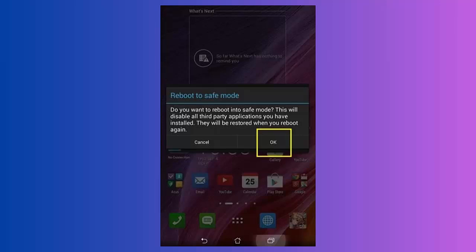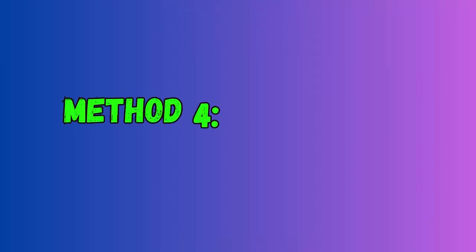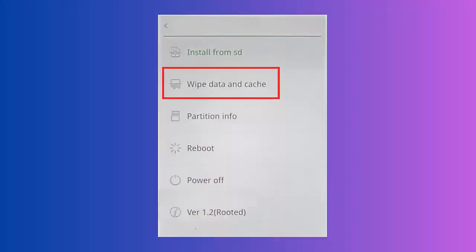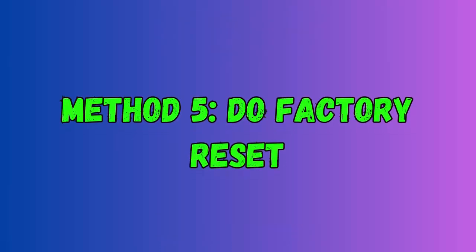Method four: wipe cache partition. First, switch off your phone by holding the power button. Now press and hold volume down plus power keys. When the Oppo logo appears, release all buttons. After that, choose language option, next select Wipe Data and Cache, then Wipe Cache and confirm it. Finally, reboot your device.